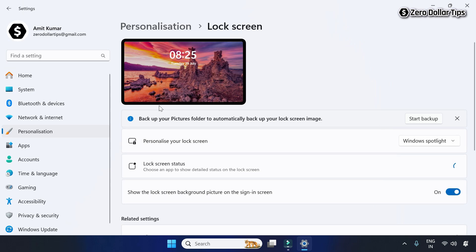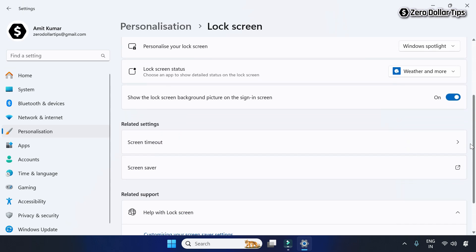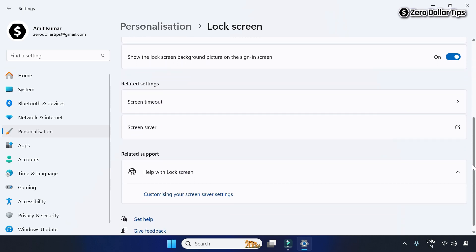Scroll down again and under the Related Settings section, click on Screen saver.